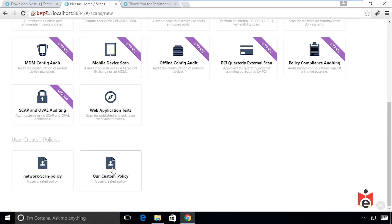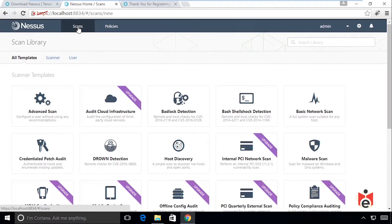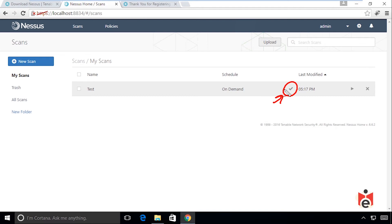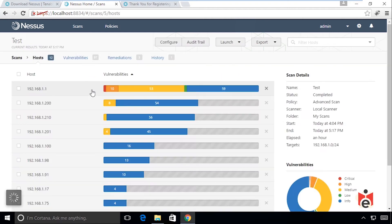Probably the best approach is to take an existing template and customize it for your network. To create a new scan, under Scans click New Scan, select the policy, and the scan starts. I told it to do an advanced scan against the entire network. After running for over an hour, a check mark now indicates it's complete.